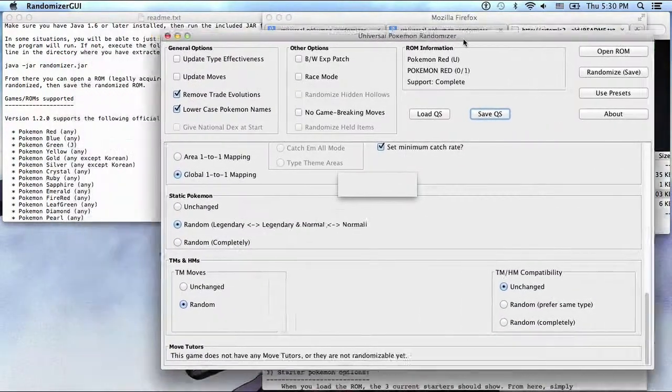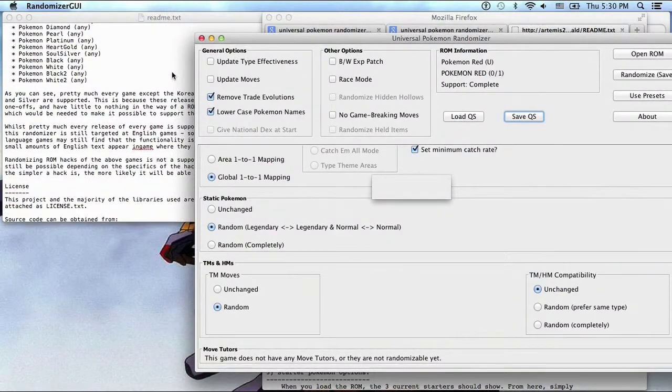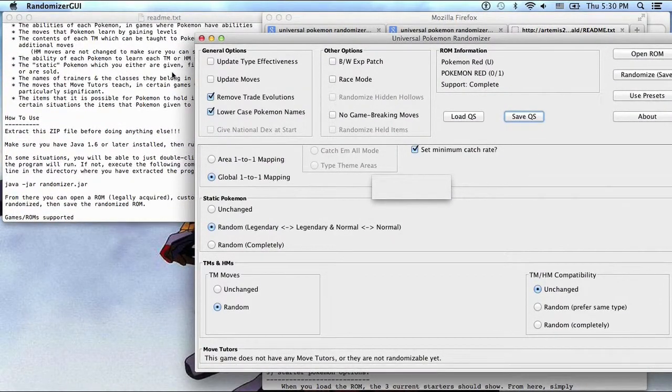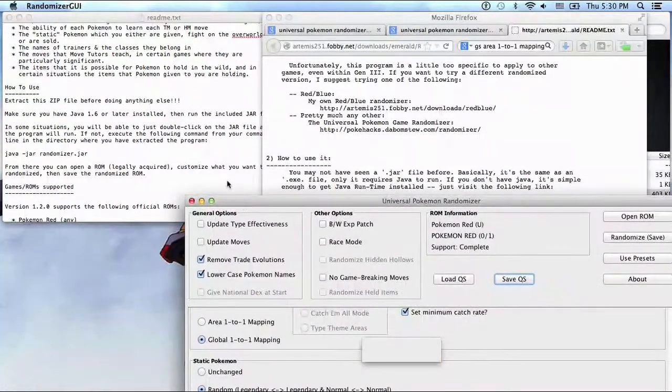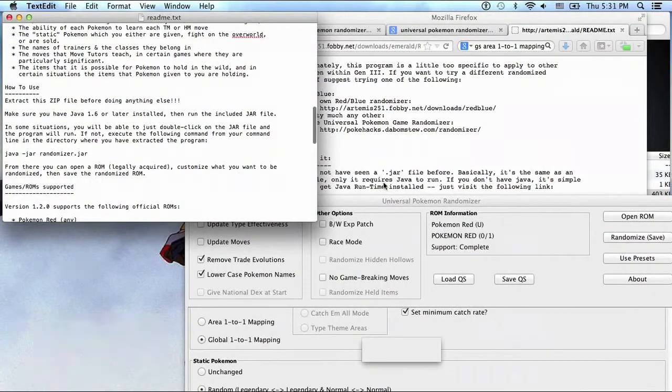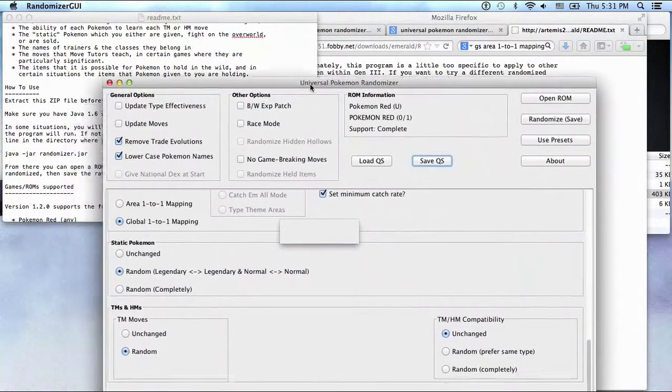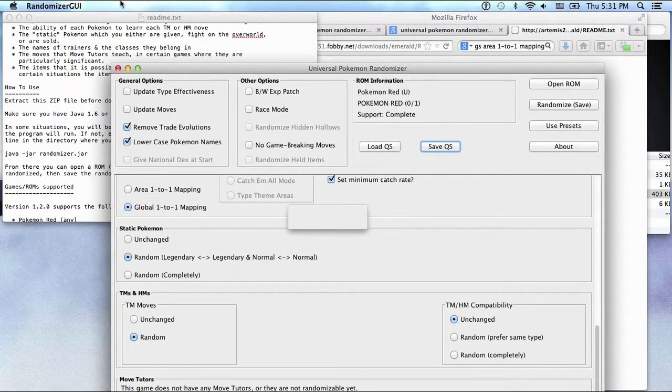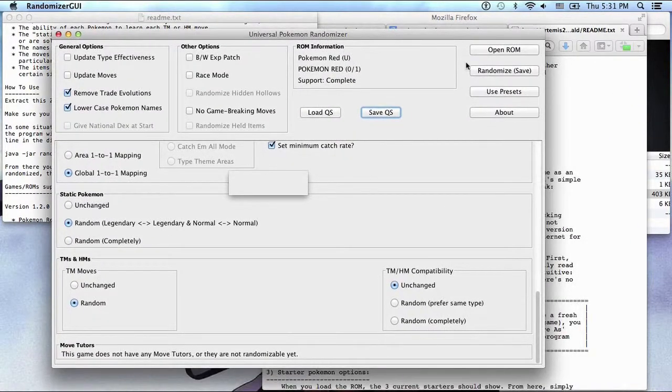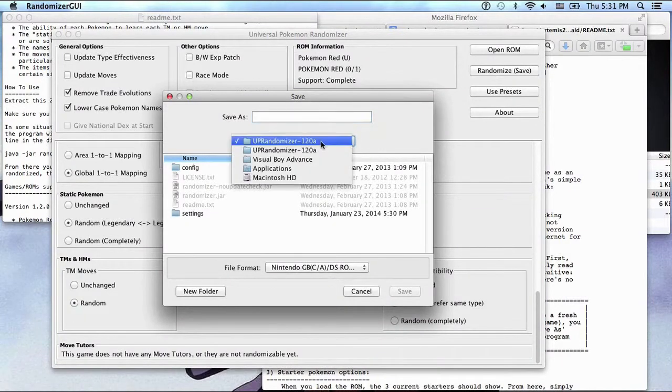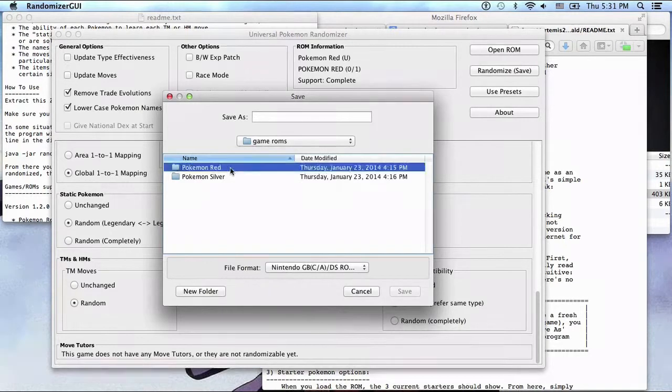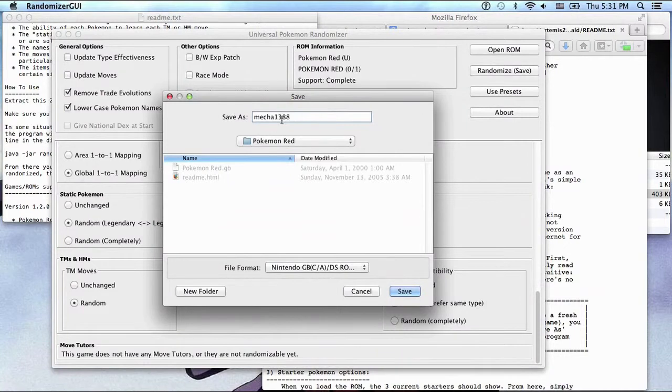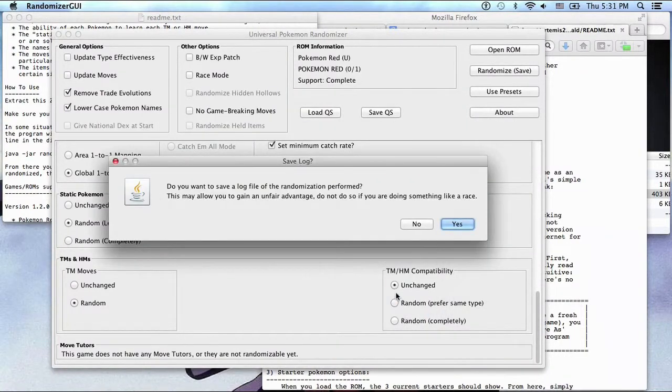So now I'll be able to double click and save the randomized ROM. I've already saved a ROM. You want it? Save it. Getting ROMs. Getting Red. I'm going to go here, 1, 3, 8, 8, and then Red. Oh yeah.